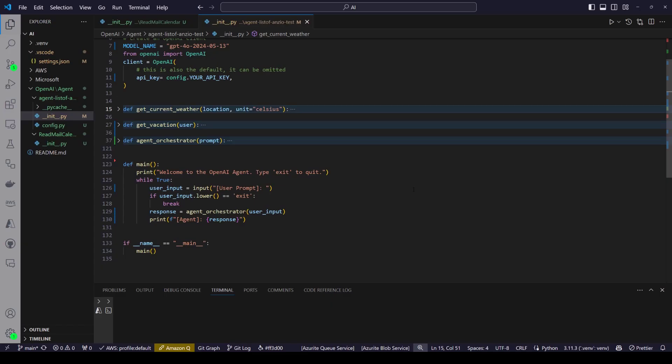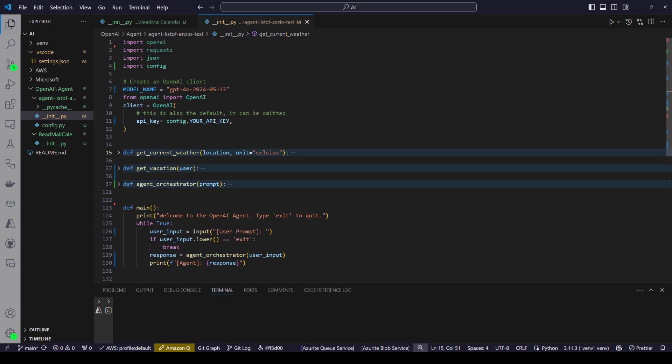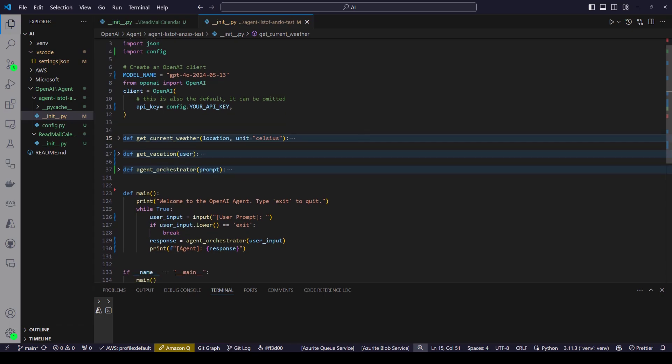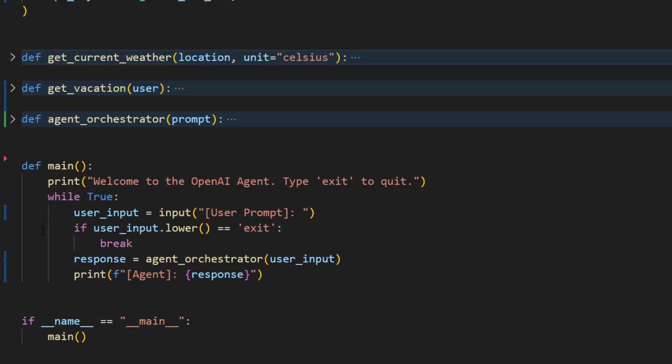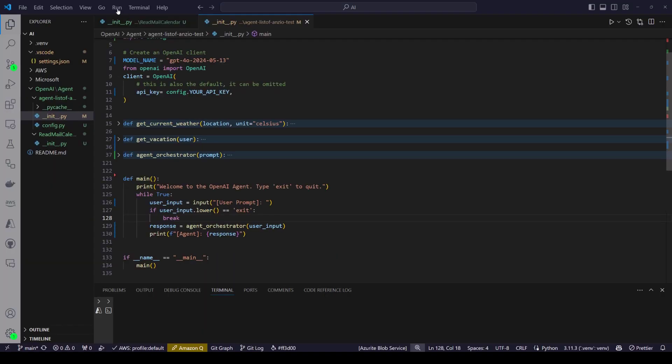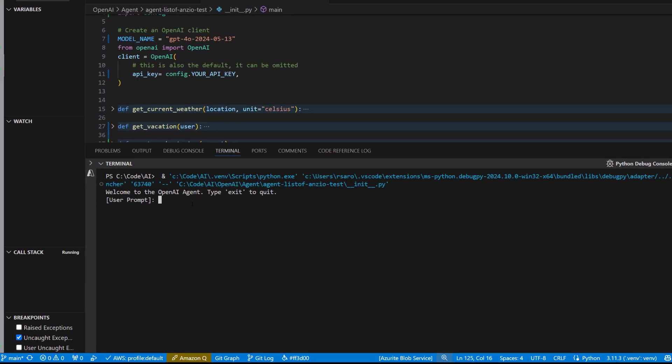So now, let's look at our code. As you can see, I am using OpenAI, and I have two functions: getCurrentWeather and getVacation. We'll look at these methods more deeply. And then we have a method called AgentOrchestrator. It's very simple code here. We take the user input, and the agent orchestrator figures out which agent should do this task. Let's run this code first.